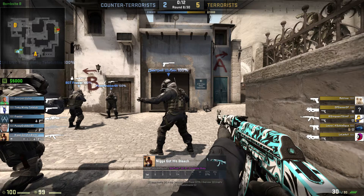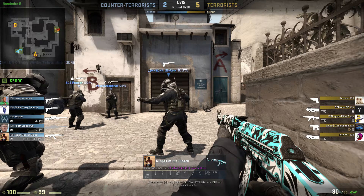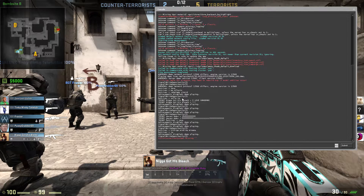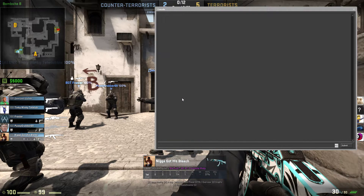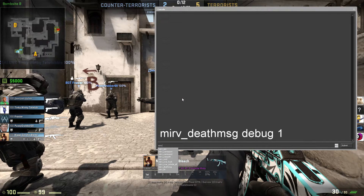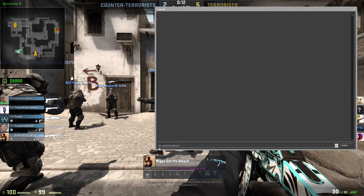you're going to find the ID of the player which you want to manipulate the death notices on. So the first thing you want to do is just write merv_death_message_debug 1. So this is the first command you want to type in and then just hit Enter.